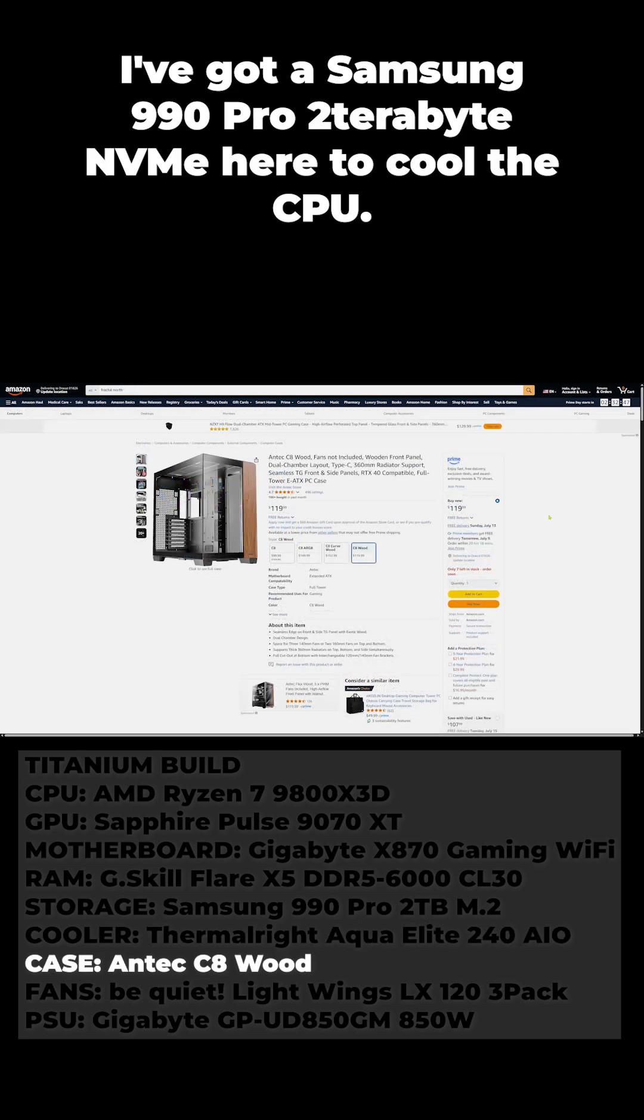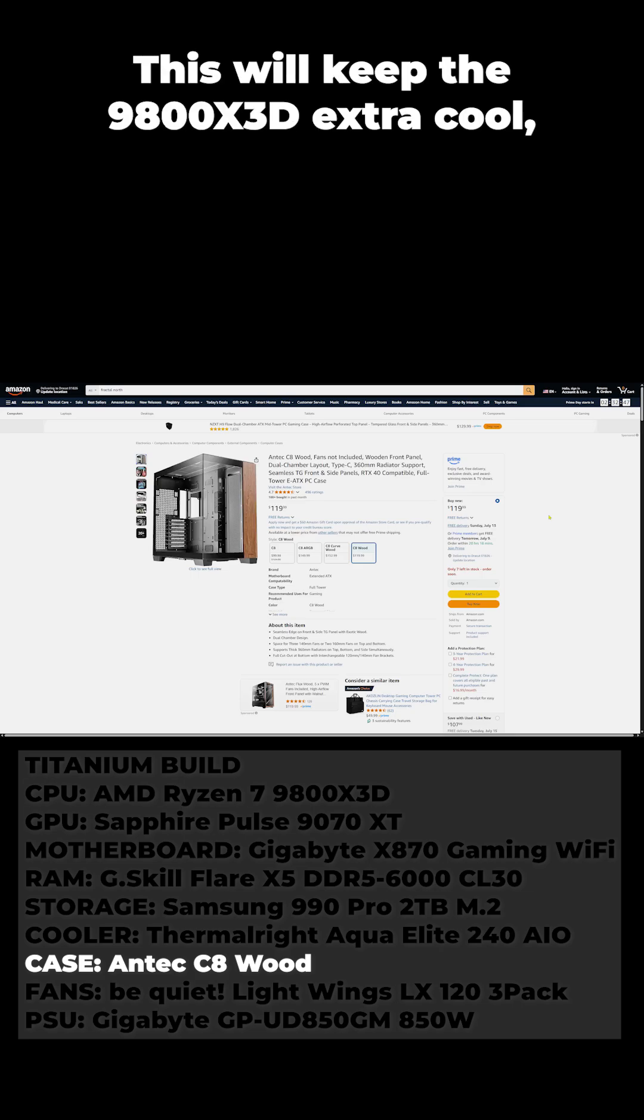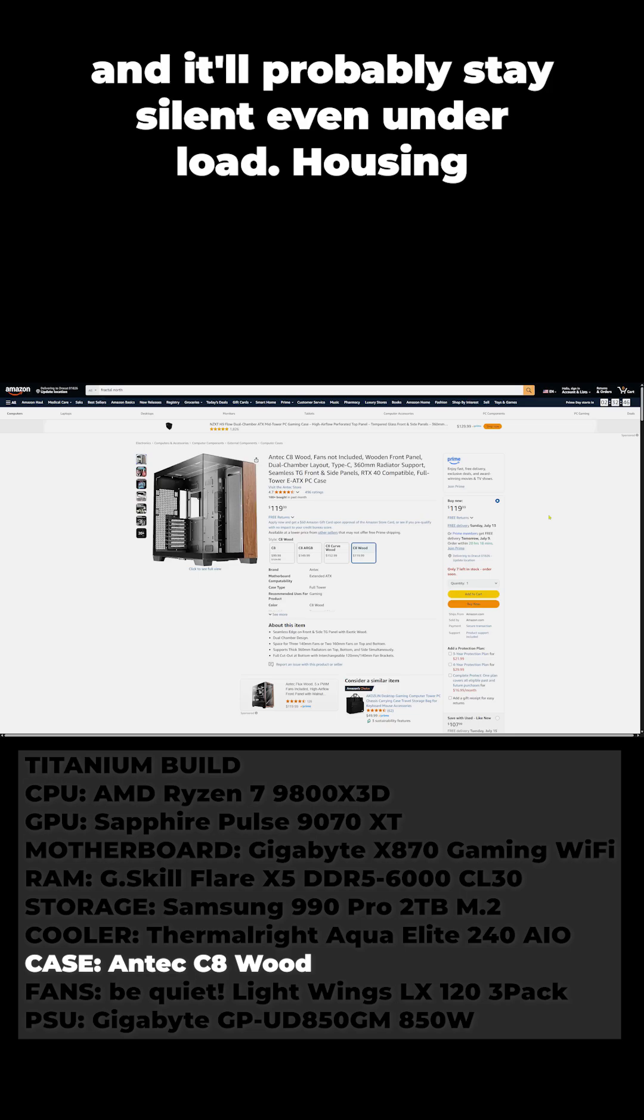To cool the CPU I've chosen the Thermalright Aqua Elite 240mm AIO. This will keep the 9800X3D extra cool and it will probably stay silent even under load.